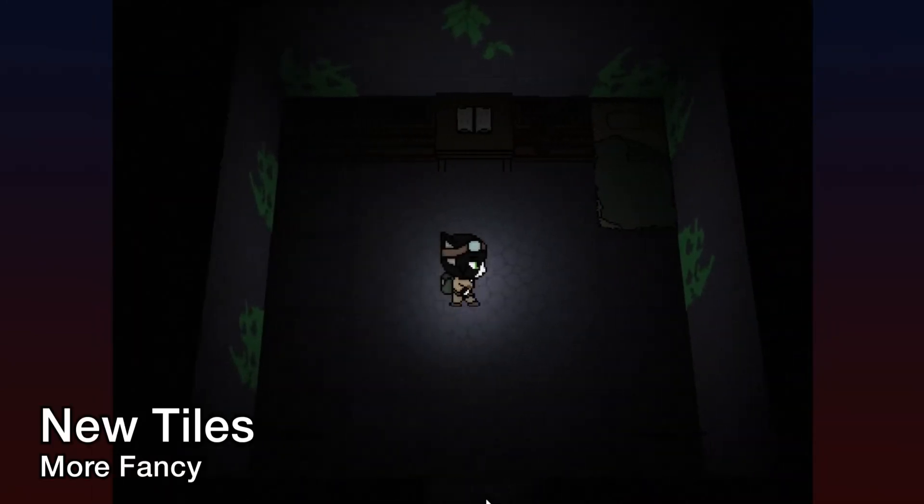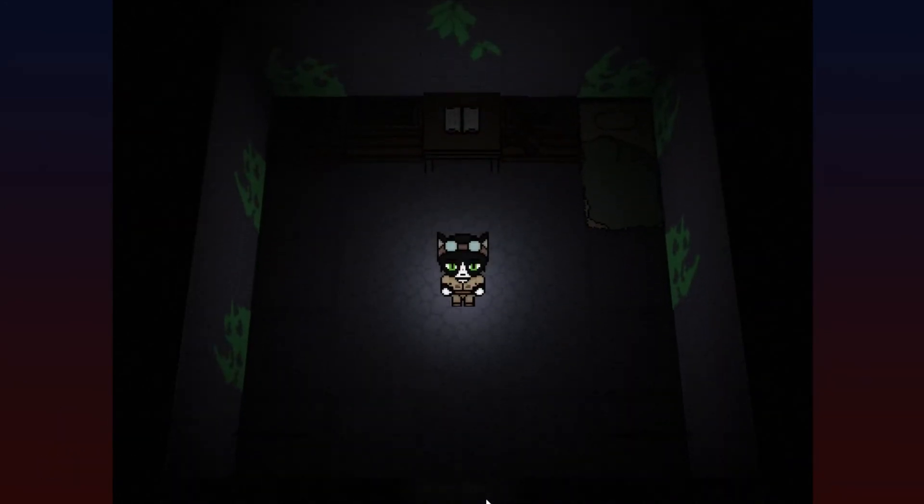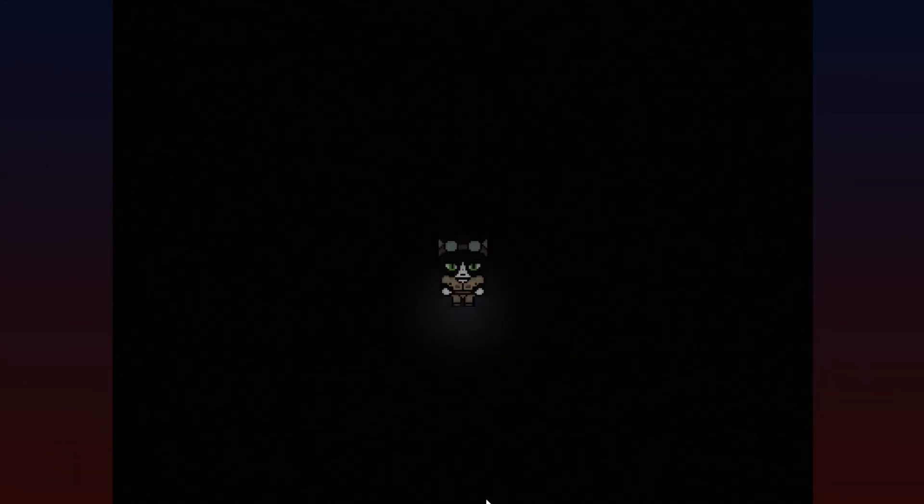Furthermore, new tiles have been added to certain maps to better improve the visual design of the interior buildings, such as the temples within Old Henea.